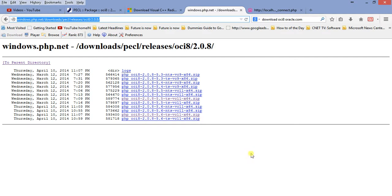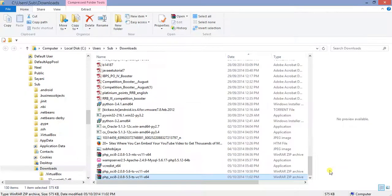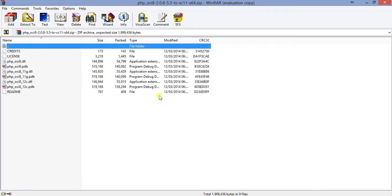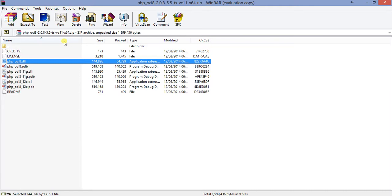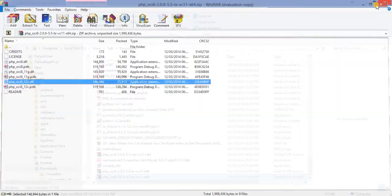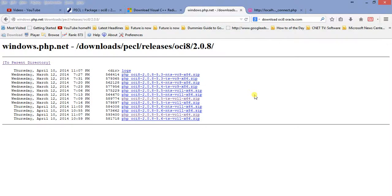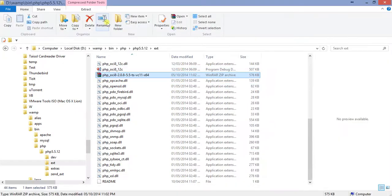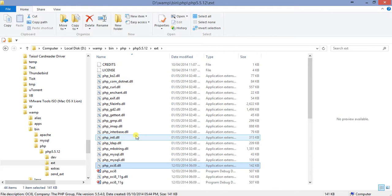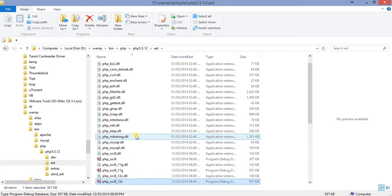After downloading, it is just a zip file. I extracted the contents of that zip file. The zip file contains php_oci8.dll, php_oci8_11g.dll, and php_oci8_12c.dll. I copied these into my WAMP installation folder, under bin, then php, then php 5.5.12, then the ext folder.